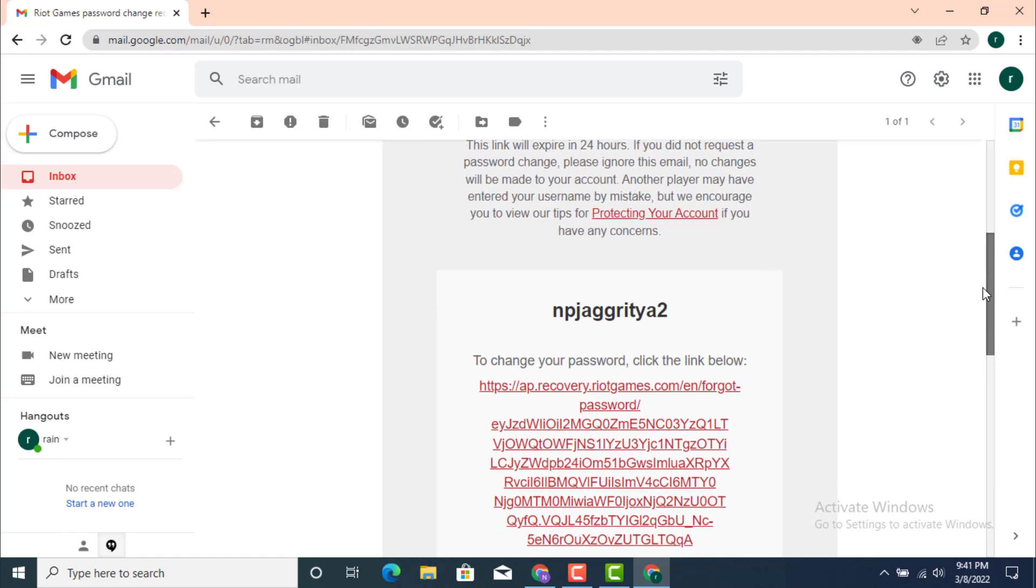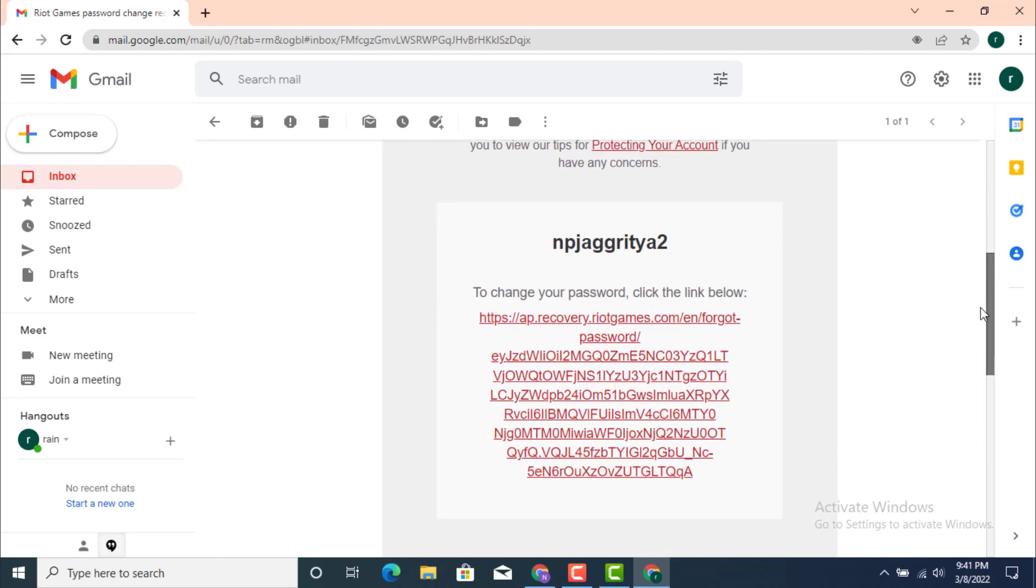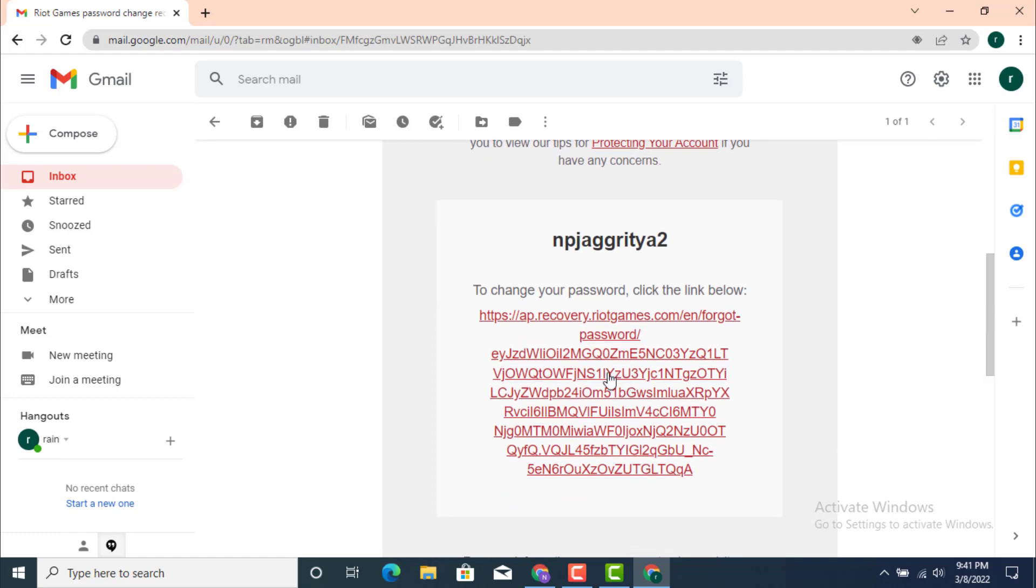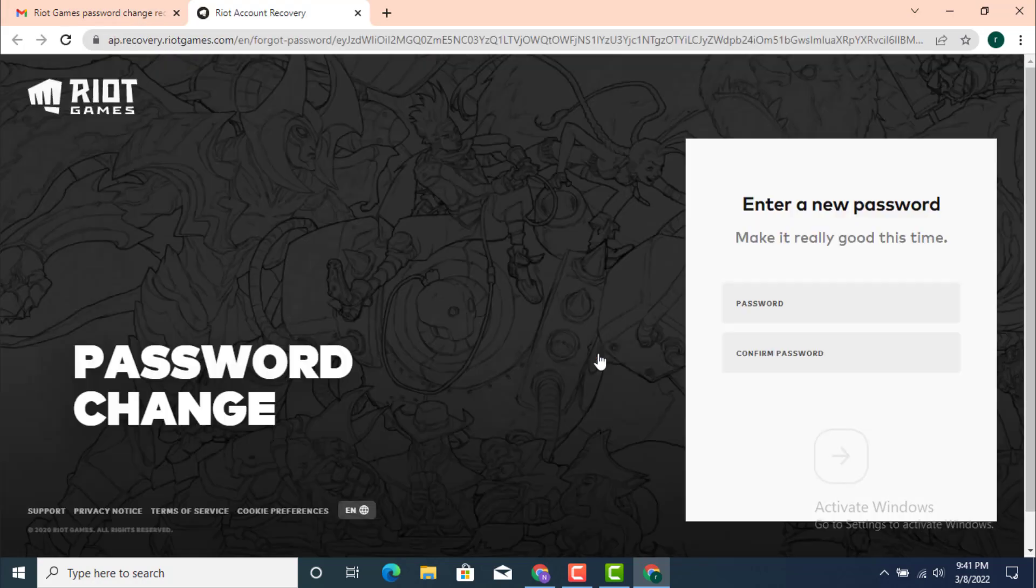Now you just scroll it down and just click on this link below. Now you get an option to create a new password.